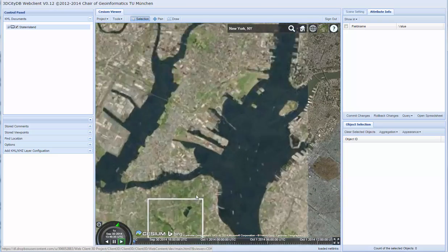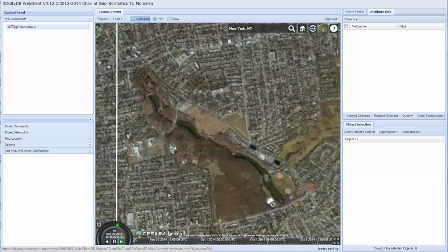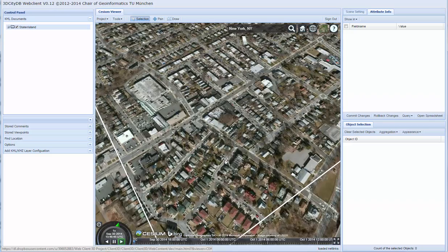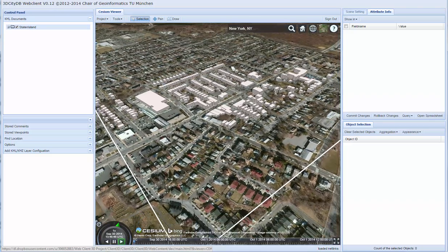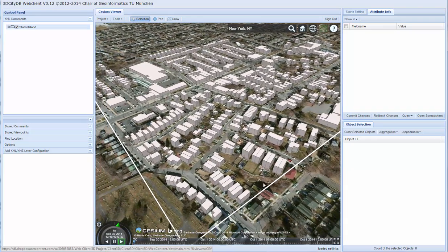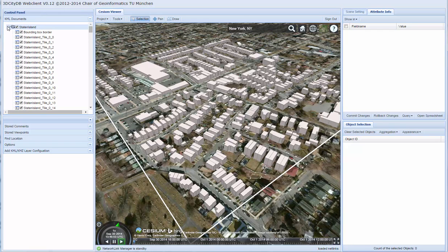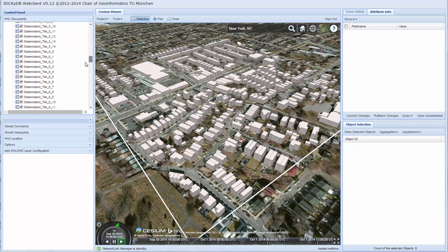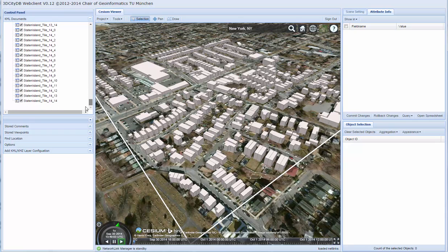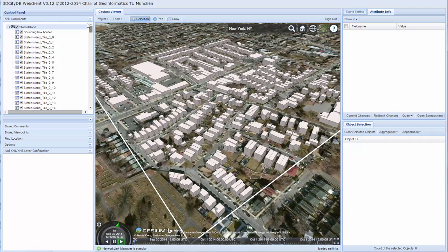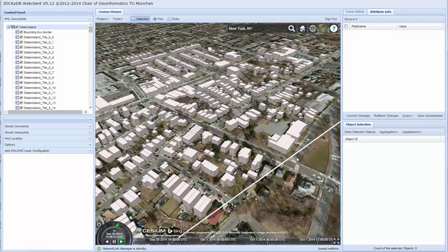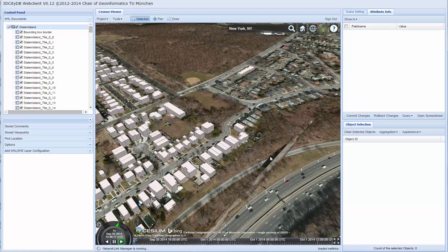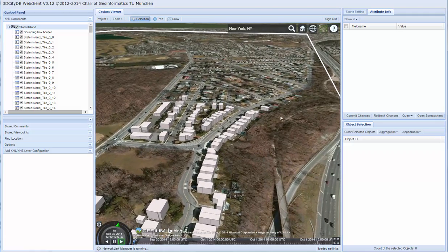We can now zoom further to visualize the 3D buildings. The dataset contains a large number of tiles in the form of network links — there are in total 225 tiles within the dataset. A tiling strategy has been implemented to ensure that only tiles in the vicinity of the observer are loaded. As we can see, the tiles are loaded dynamically as we move the mouse.